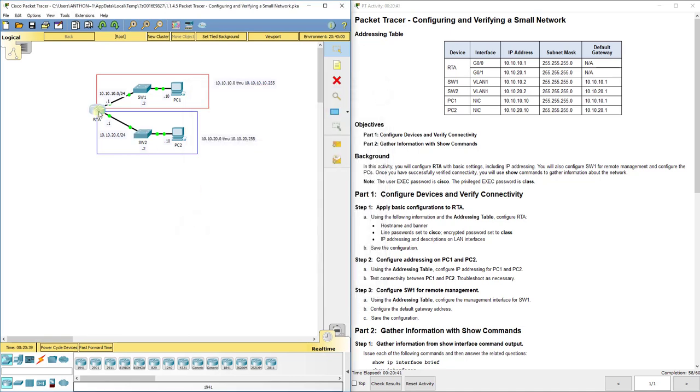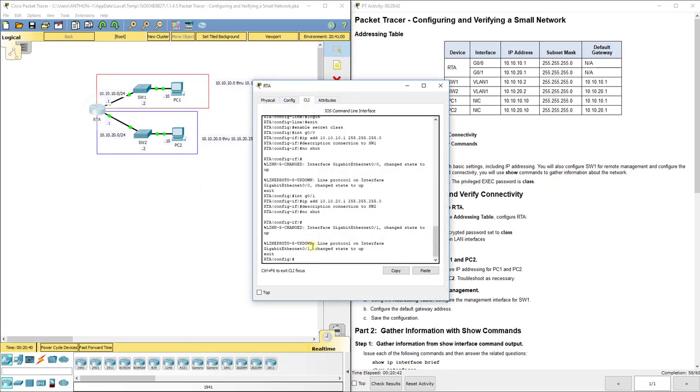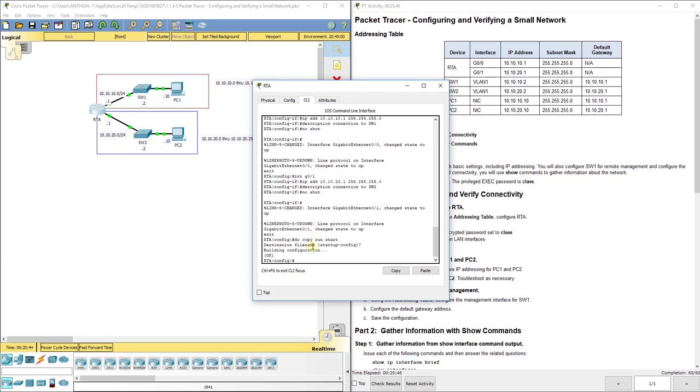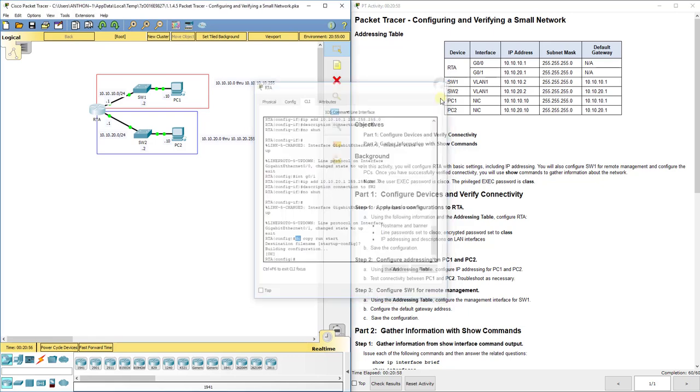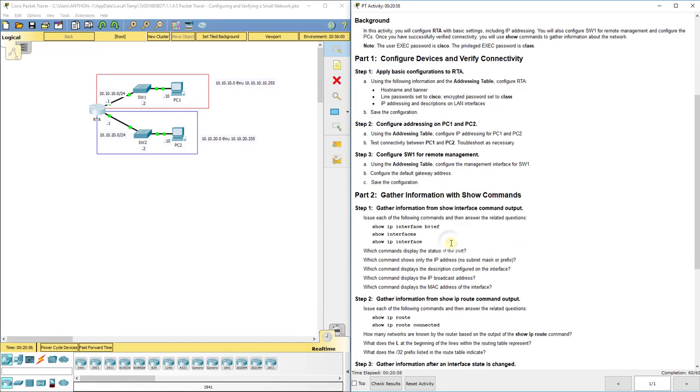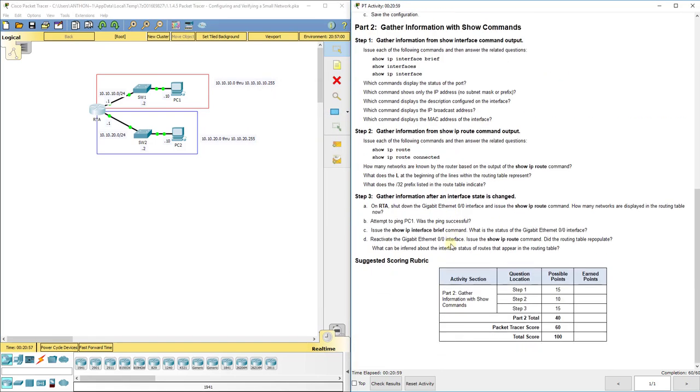Even back on my router I need to go back here and do copy run start. If you're not in where it just has the pound symbol you can do the word 'do' and it'll work for you.